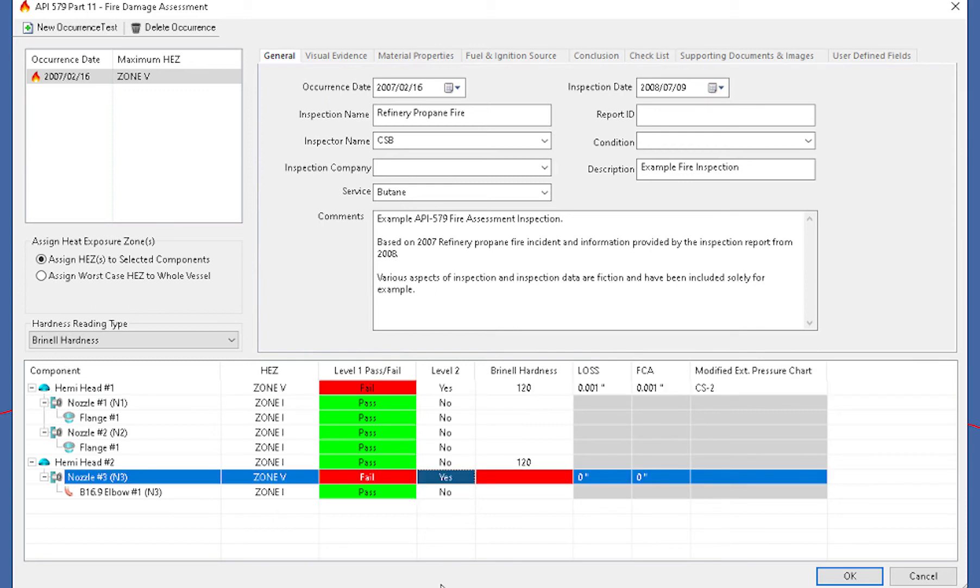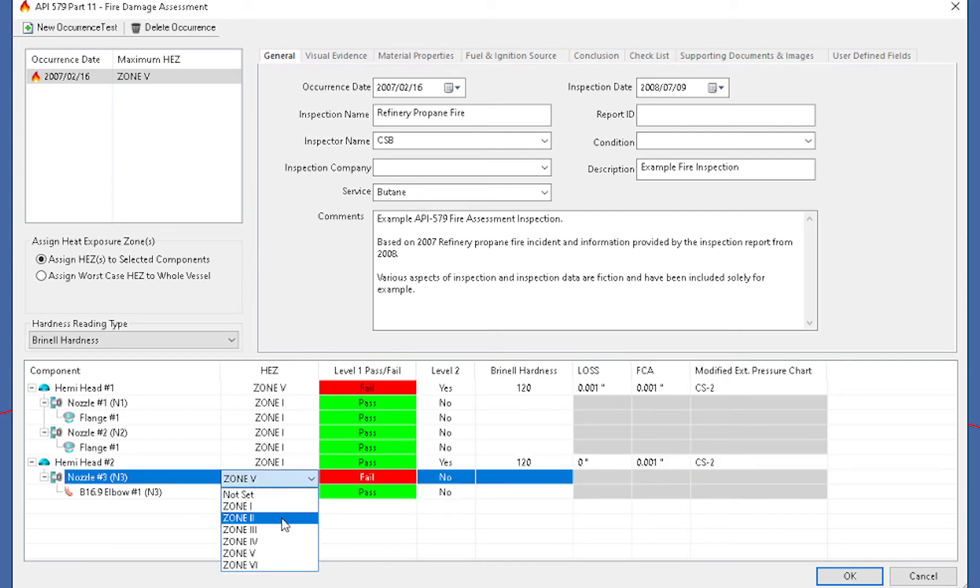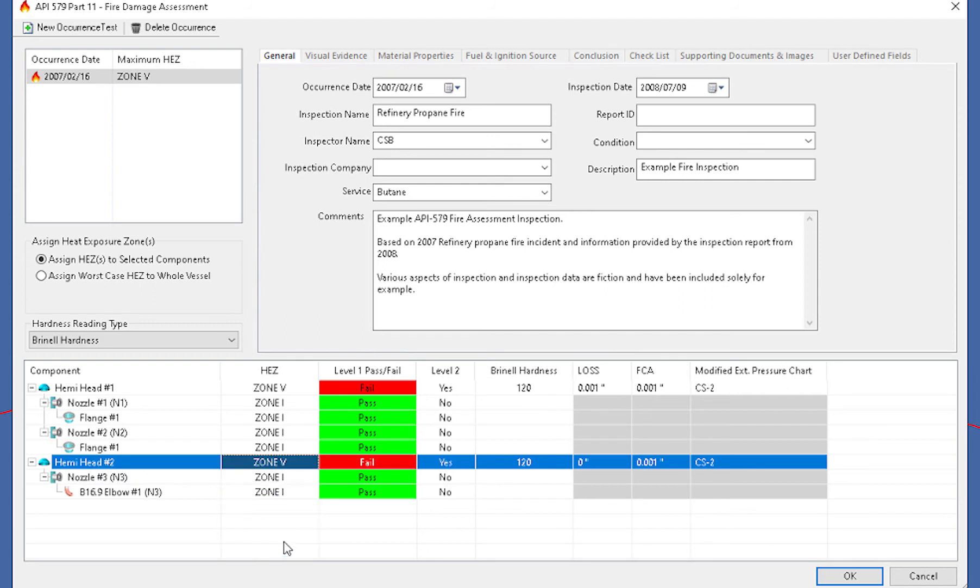So very easily, everything's within one dialogue for you. And I'll make my adjustments right here. Now once we do select the level two, this is where the Bernal hardness will come into play because this is what we're going to need in order to come up with a new allowable stress to run the supporting documents and calculations.